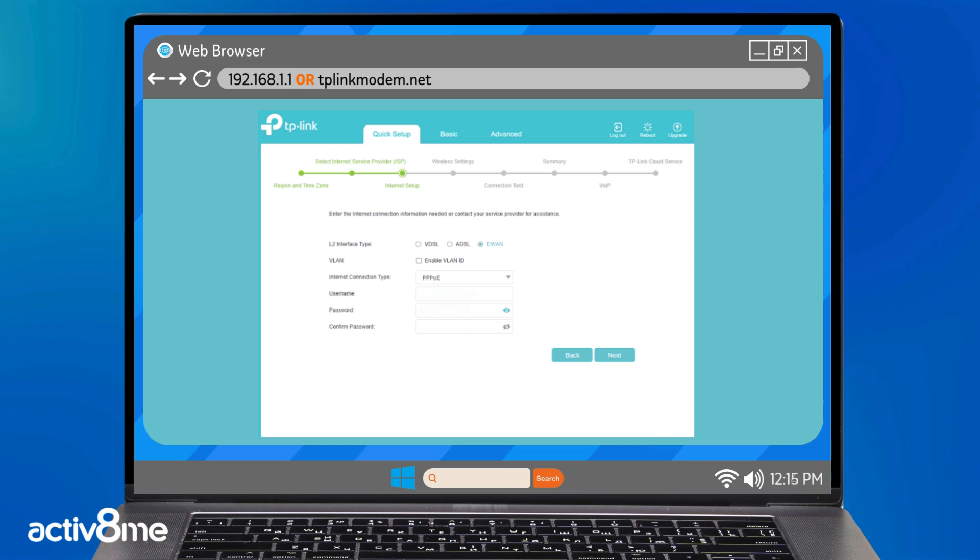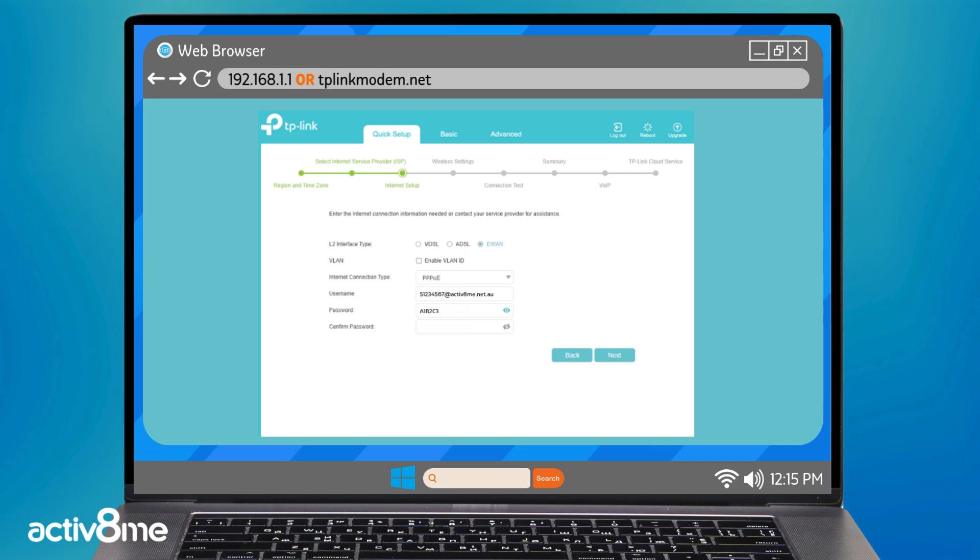You will need to enter your username and password. This information will be provided to you in your Activate Me welcome pack. It will look something like this. You guessed it, click next.